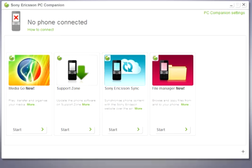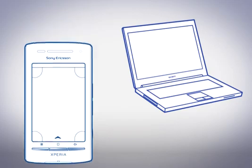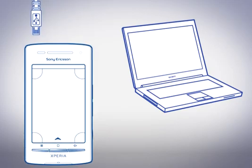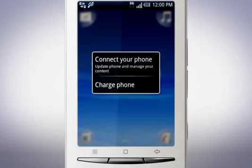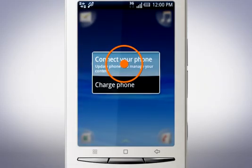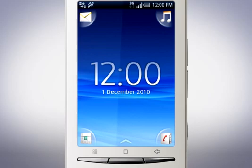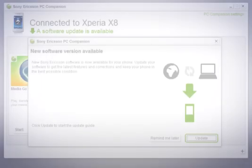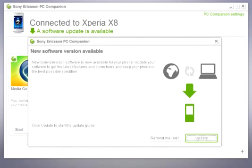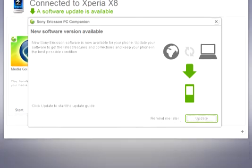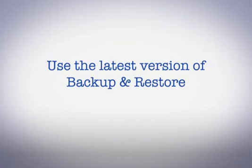Connect your phone to your computer via the USB cable. On your phone tap connect your phone. PC companion will now inform you that a software update is available. To continue click update.